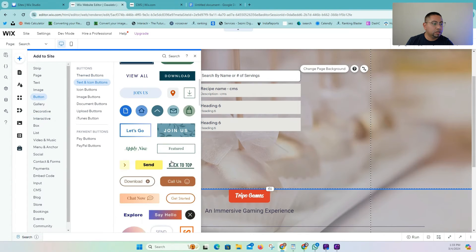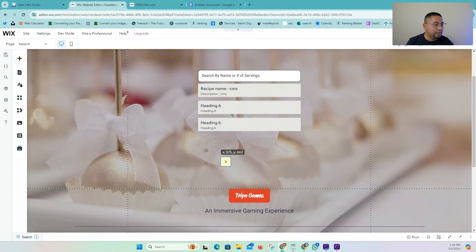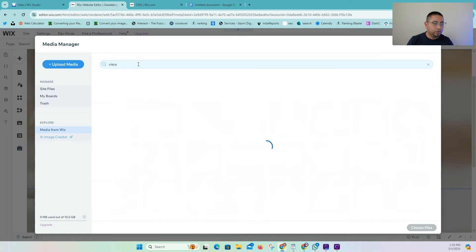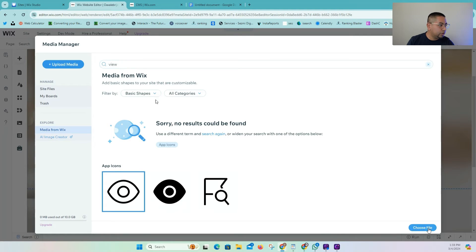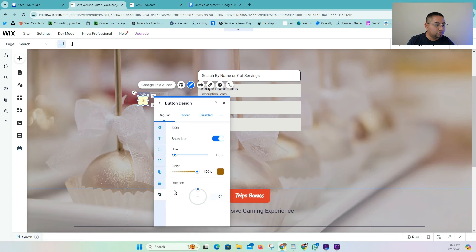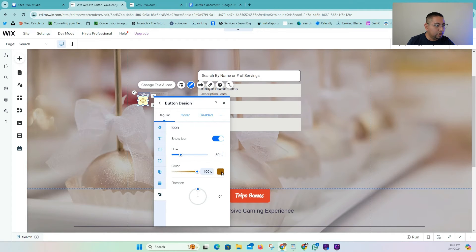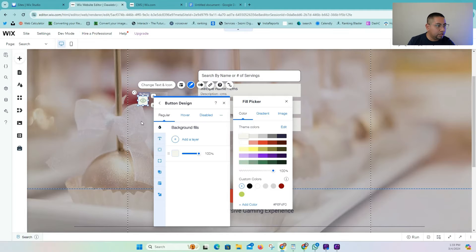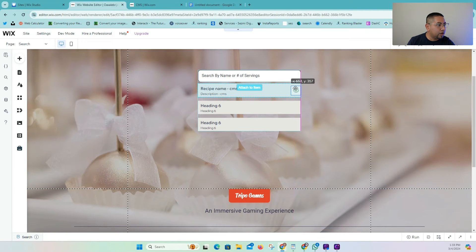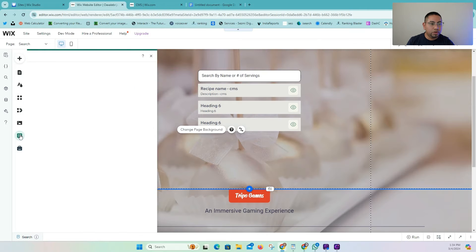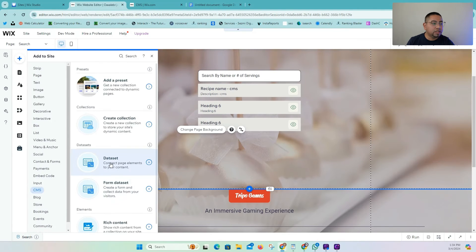Now we're going to add a small button to the repeater. Go to Button, use this one here, and change the icon — you can just use a 'view' icon. Customize it to make the icon a little bigger, give it a color, and leave the background as a light gray. So we have our icon button. Now we're going to add our dataset — go to CMS and add a content element.